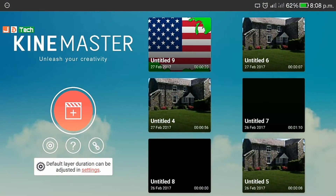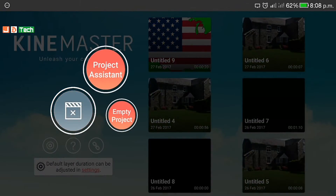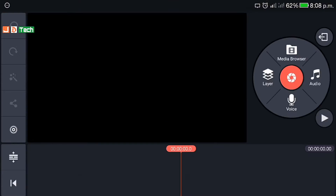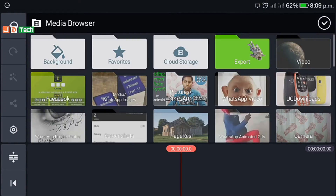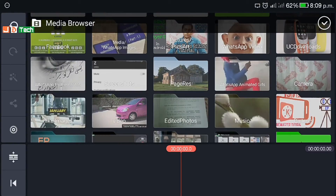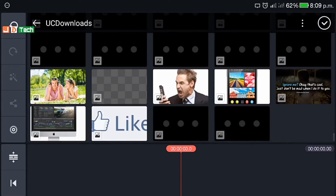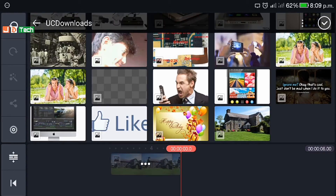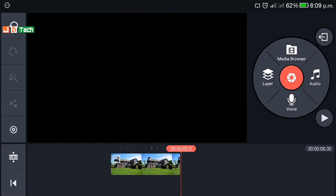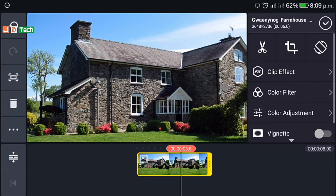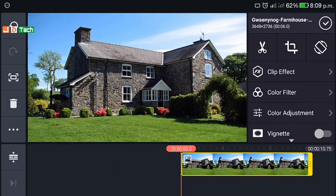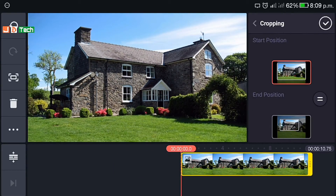Open KineMaster — if you don't have it, links are in the description as usual. Click on the add button and add an empty project. Browse through the video or image you want to edit. I'll show you how I made that video which was there at the start. Let's take this image and blow up the farmhouse. We don't want any transition effect for this image. Select the image and click on crop to adjust it.